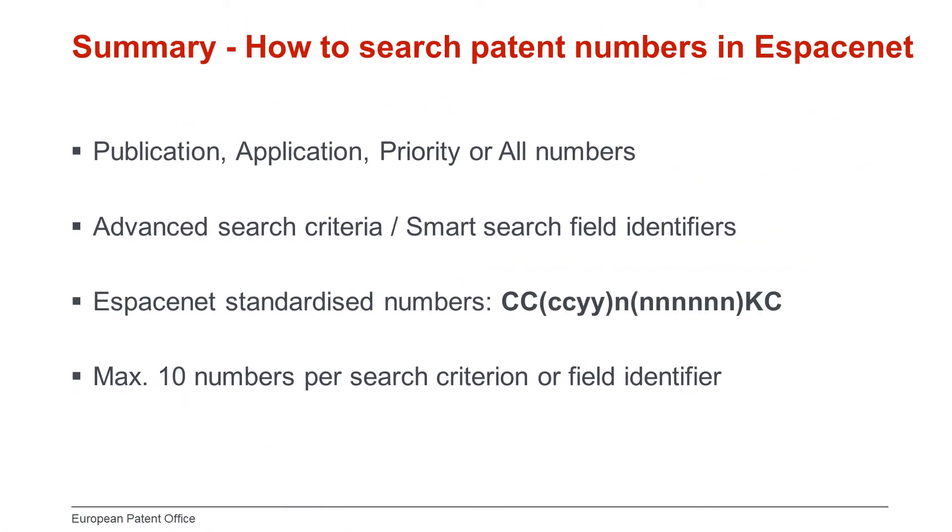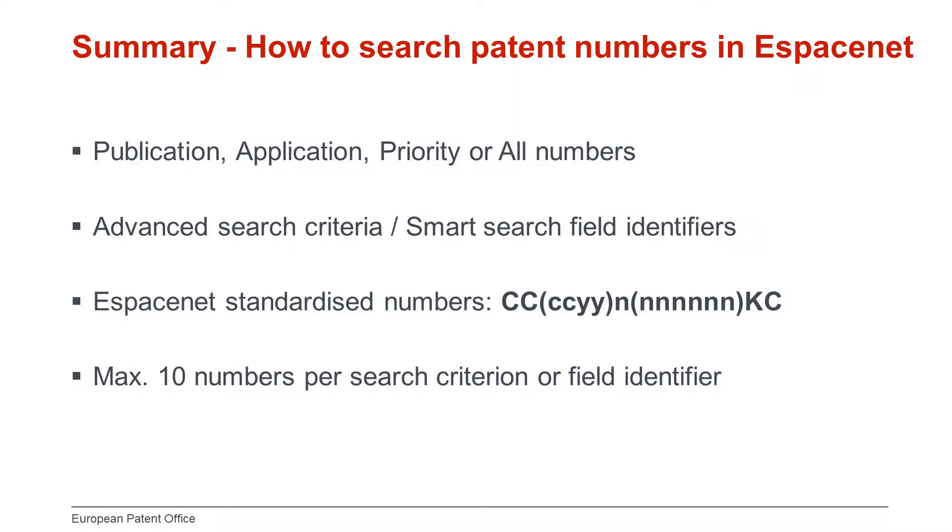Here is a summary. In Espacenet, you can search publication, application, priority, or all numbers. For an efficient search, use the appropriate search criteria in Advanced Search, or field identifiers in Smart Search, and use standardized numbers. You can search a maximum of 10 numbers per search criterion or field identifier.